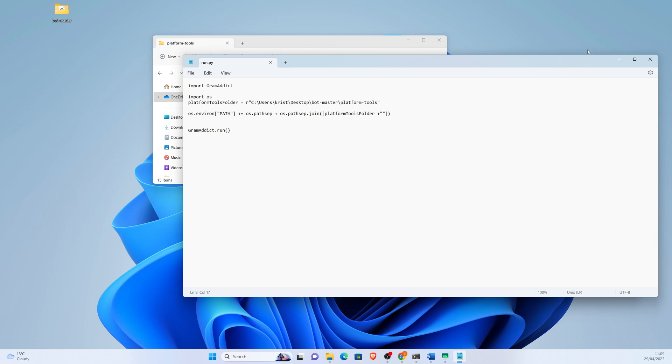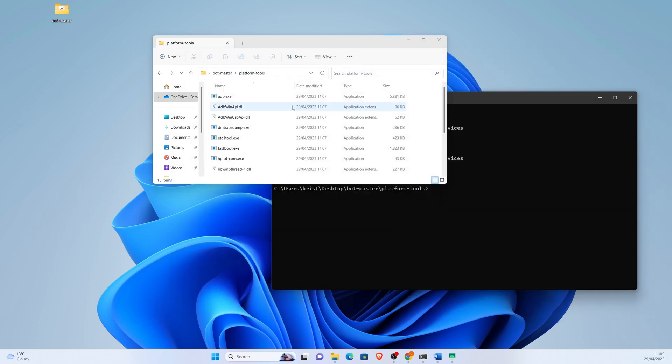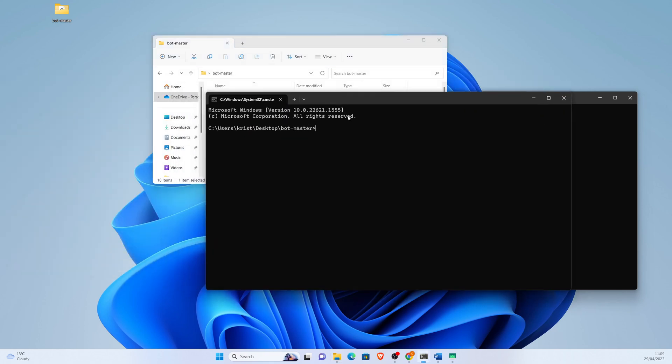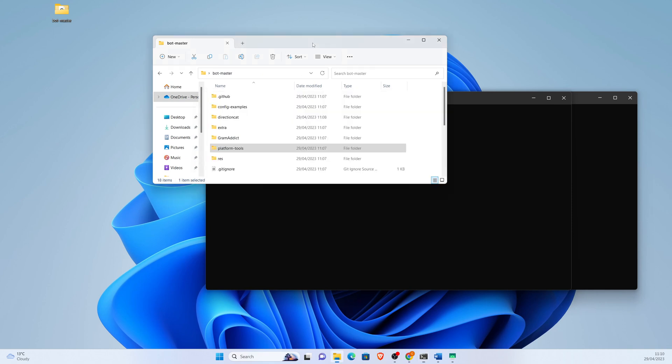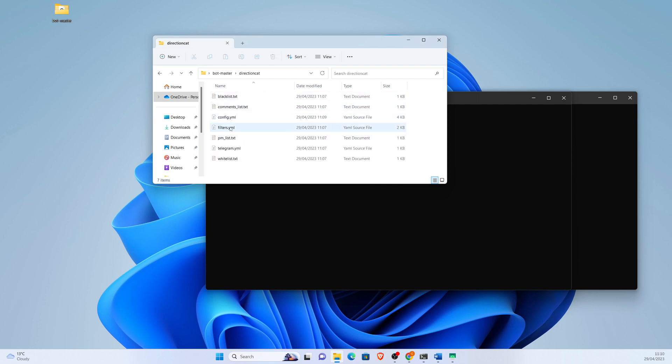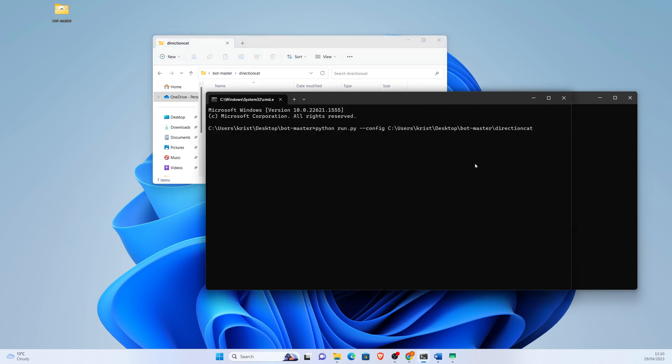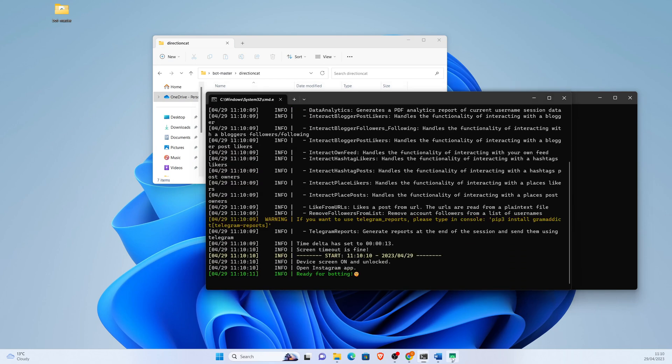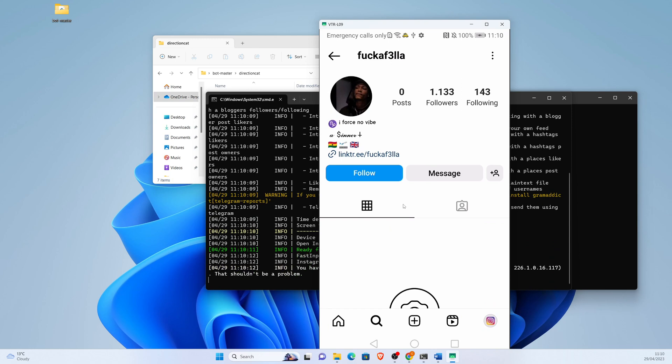Then we go to the main folder, we write cmd. It opens a command prompt. You write python run.py and you add a config file which you created earlier. And now the bot has started.